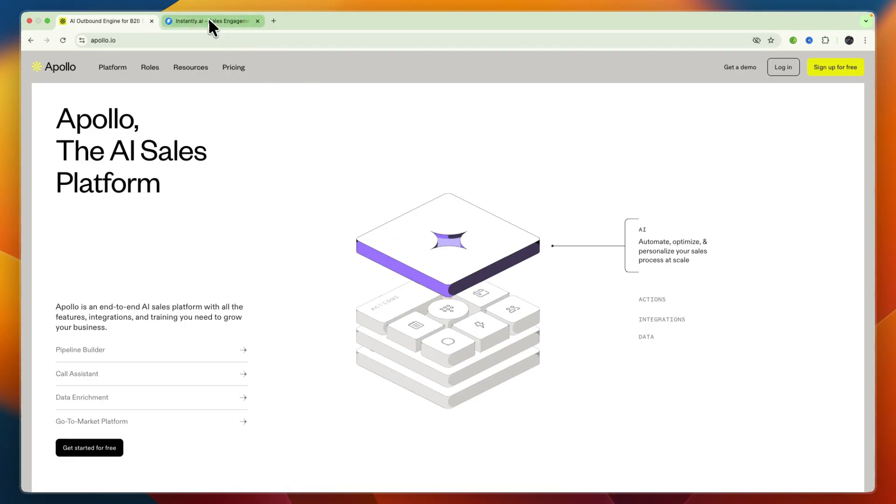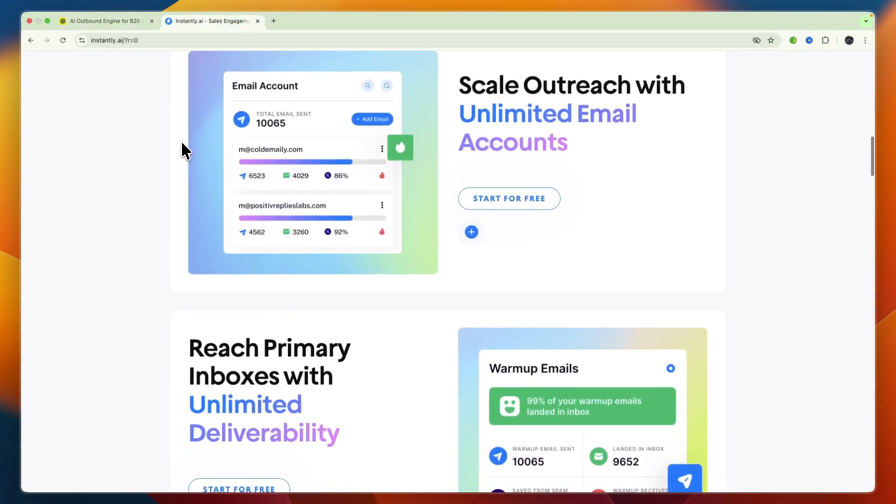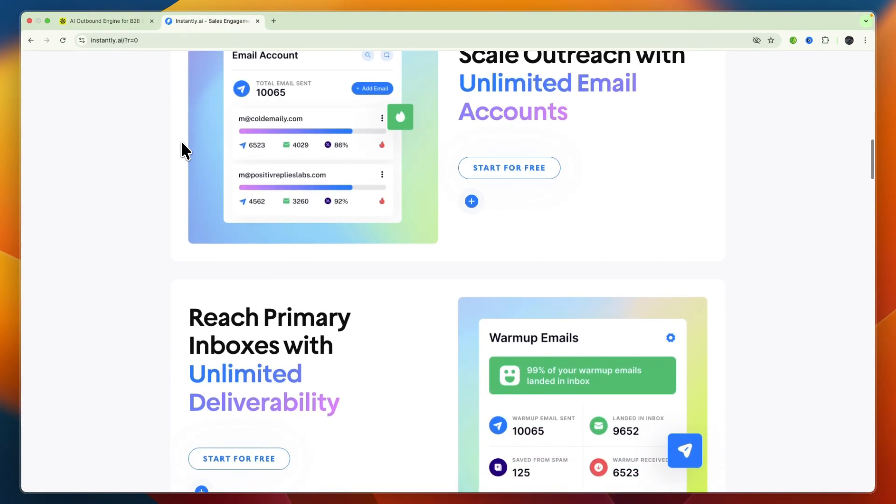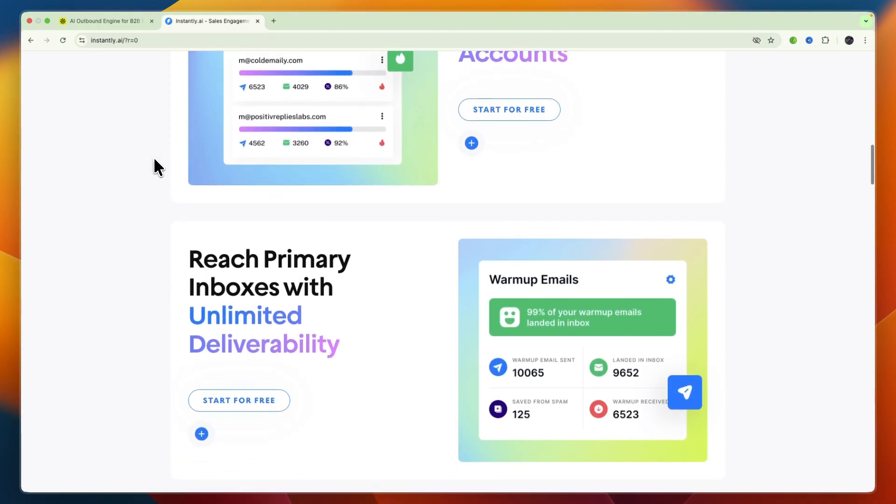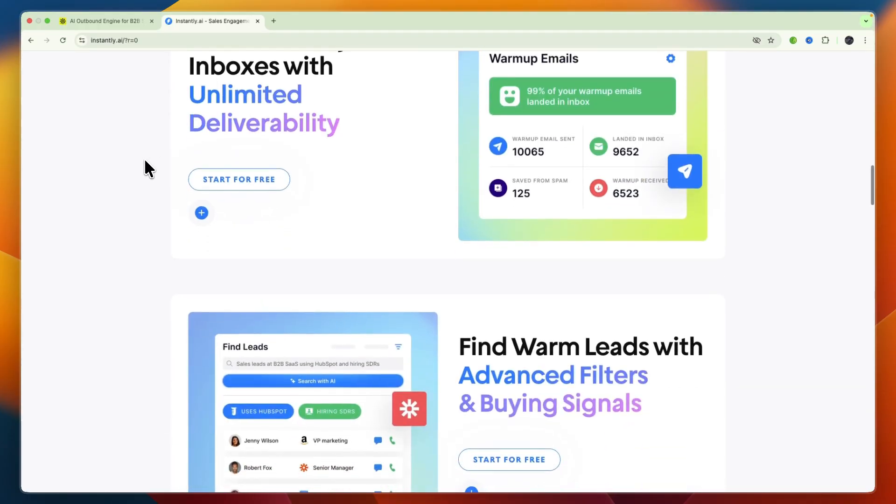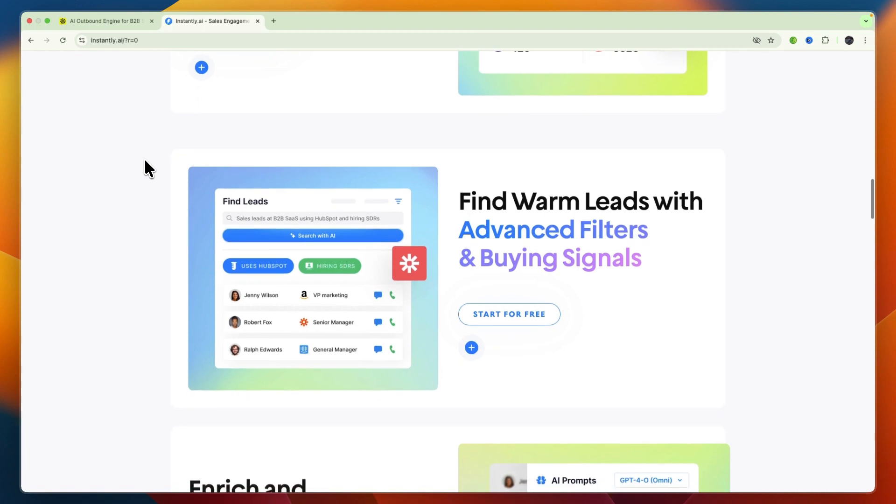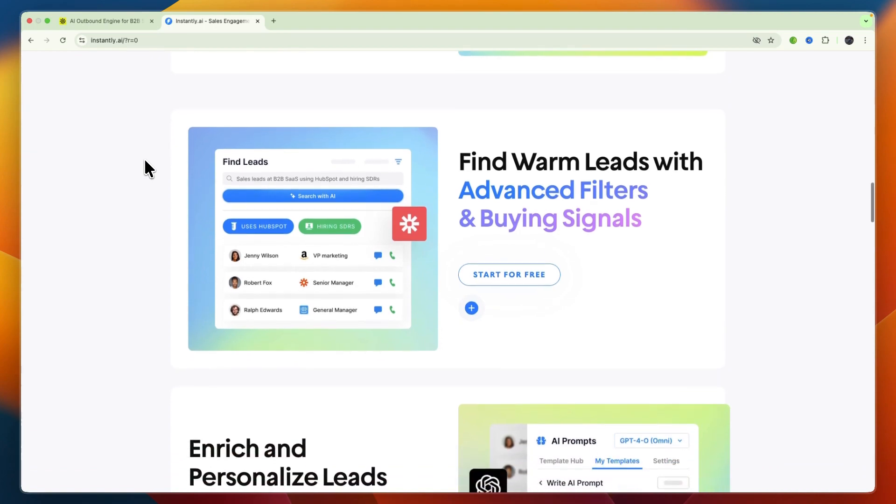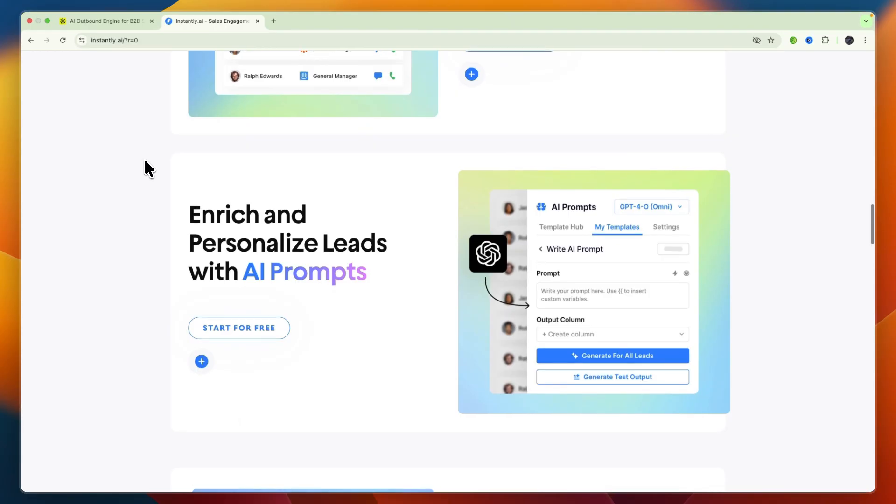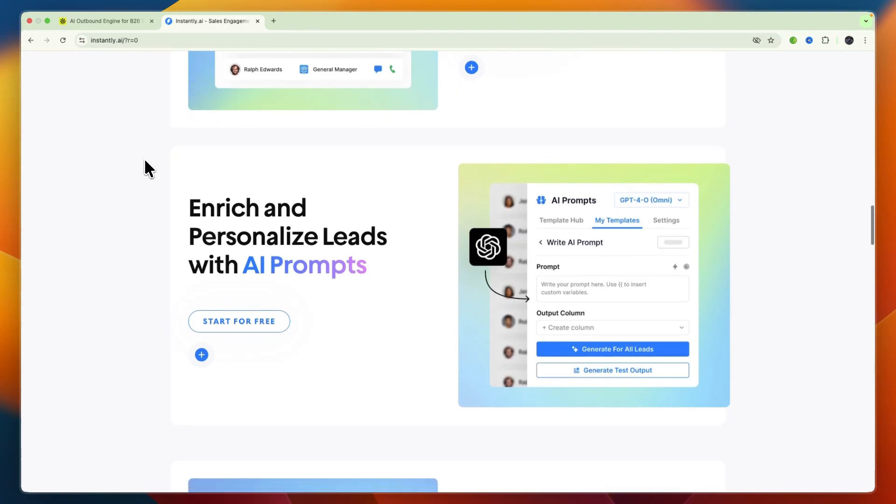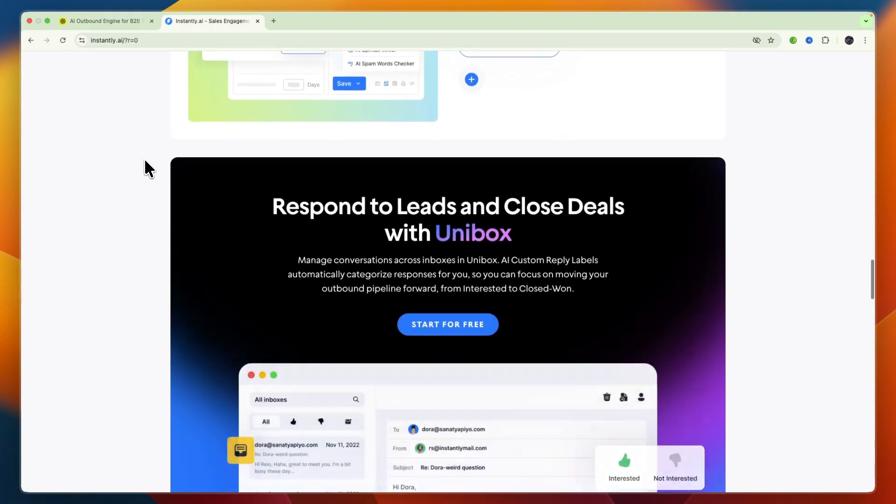Now Instantly AI on the other hand includes unlimited mailboxes, inbox rotation, email warm-up, deliverability dashboards, email verification, and AI-generated sequences. The lead finder and enrichment provides filters for targeting leads by title, industry, revenue, and more with built-in contact enrichment. It also offers AI optimizations such as automated A/B testing, AI personalization, spam checks, and campaign optimization features that enhance deliverability and engagement. Finally it has a unified inbox and CRM so you can process and prioritize responses from emails, calls, and SMS via a single master inbox.